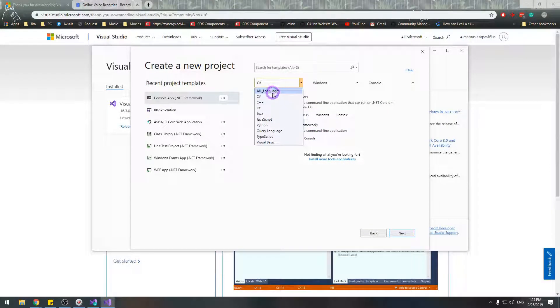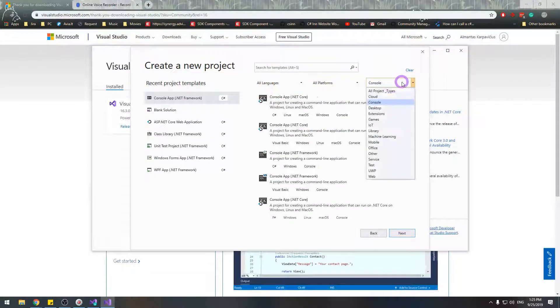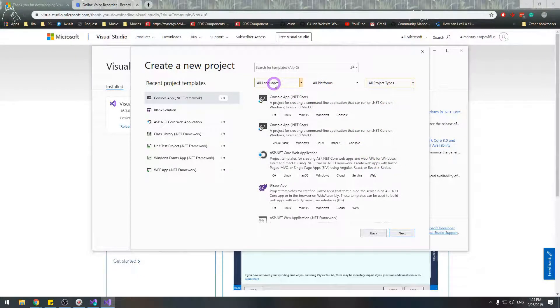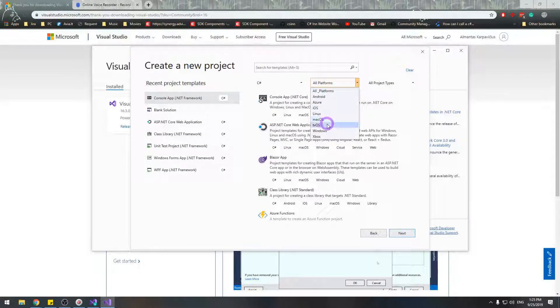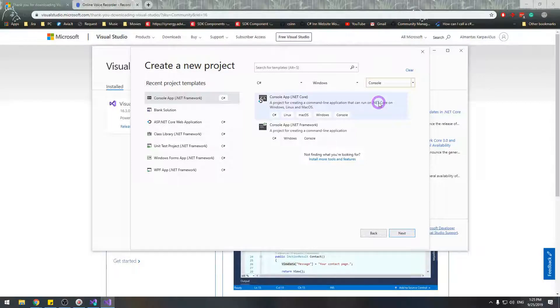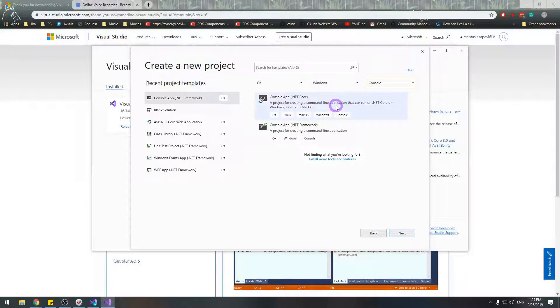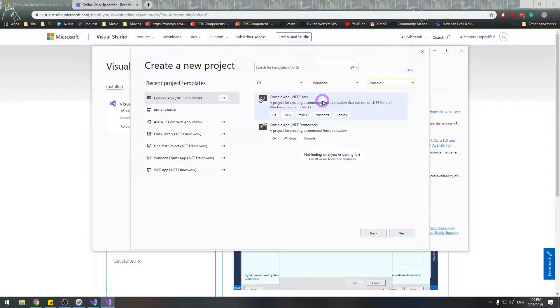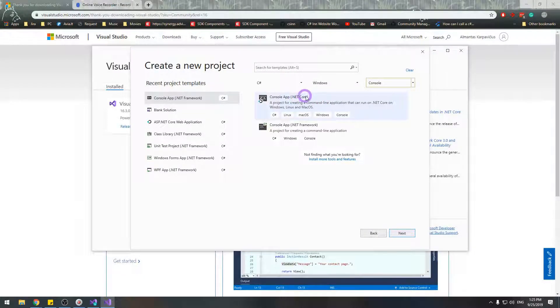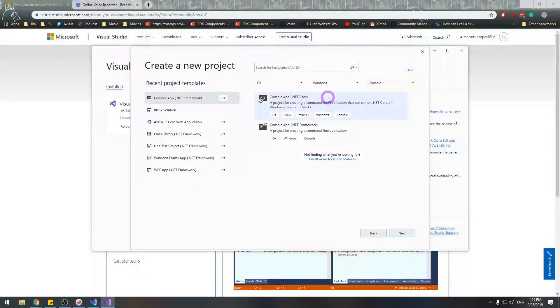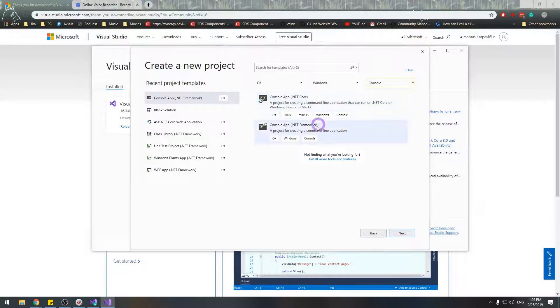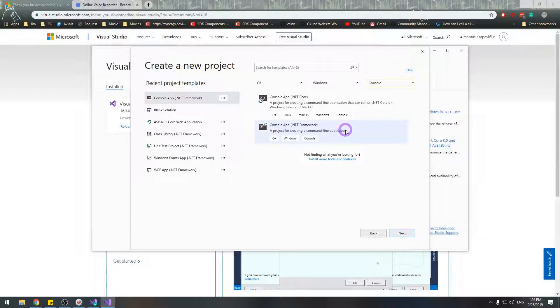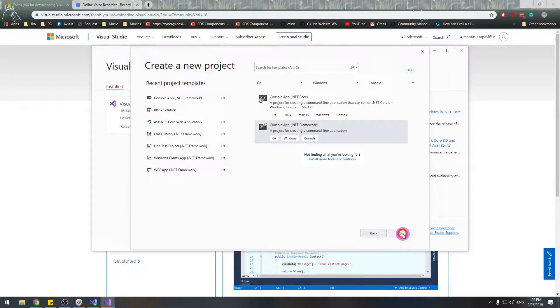We're going to use filters to ease out finding our template that we want. We're going to create a C# application on Windows, and it's going to be a console application. By applying those filters, I have filtered out two templates that suit me. We're not going to make a .NET Core application because the capabilities it offers are not needed for our case. We're going to make a .NET Framework console application because it is easier to work with for starters.